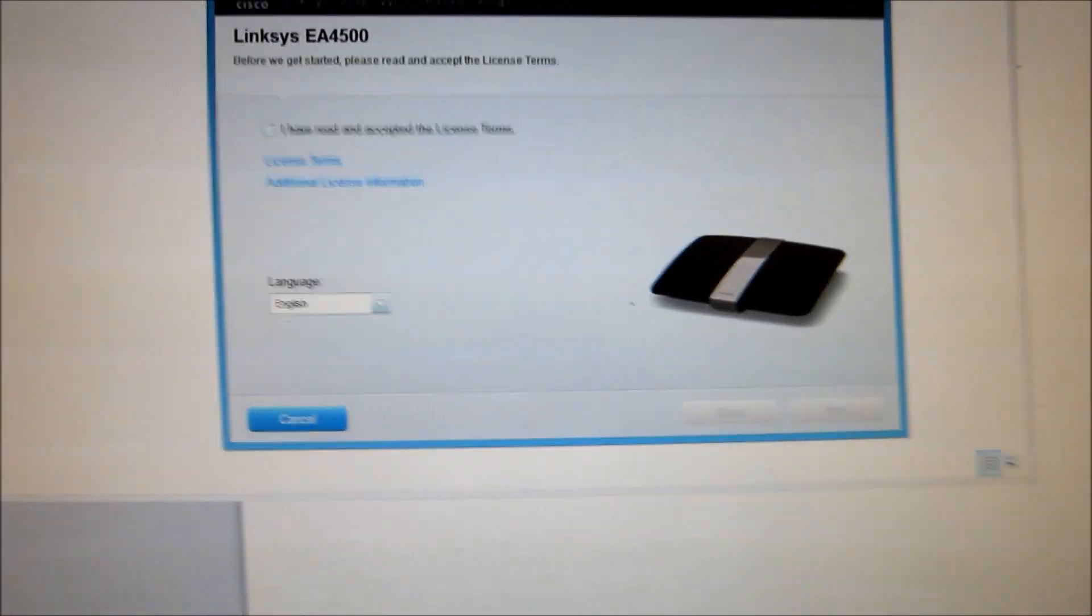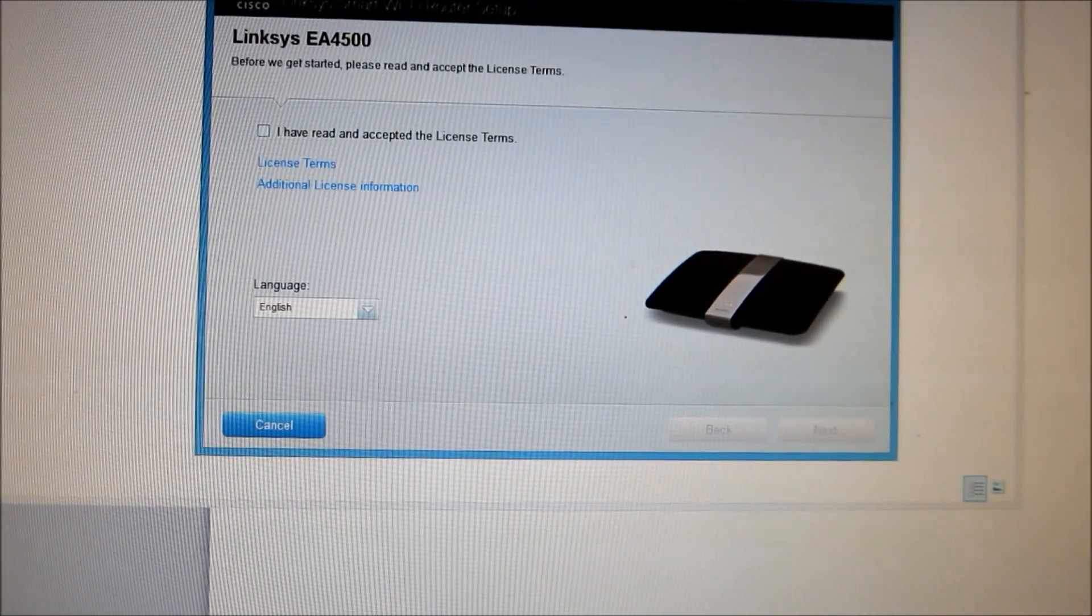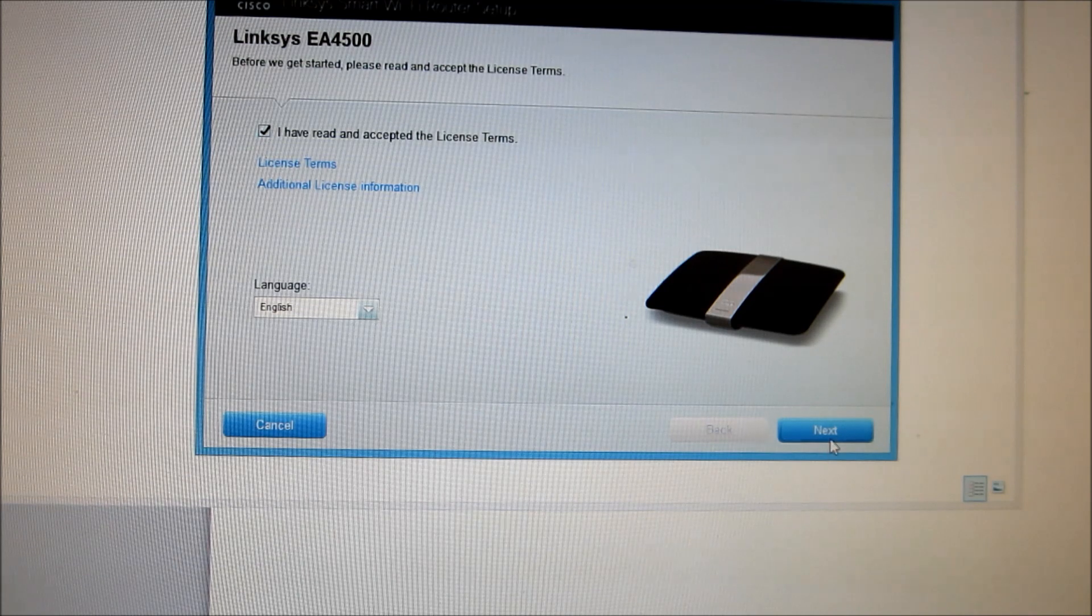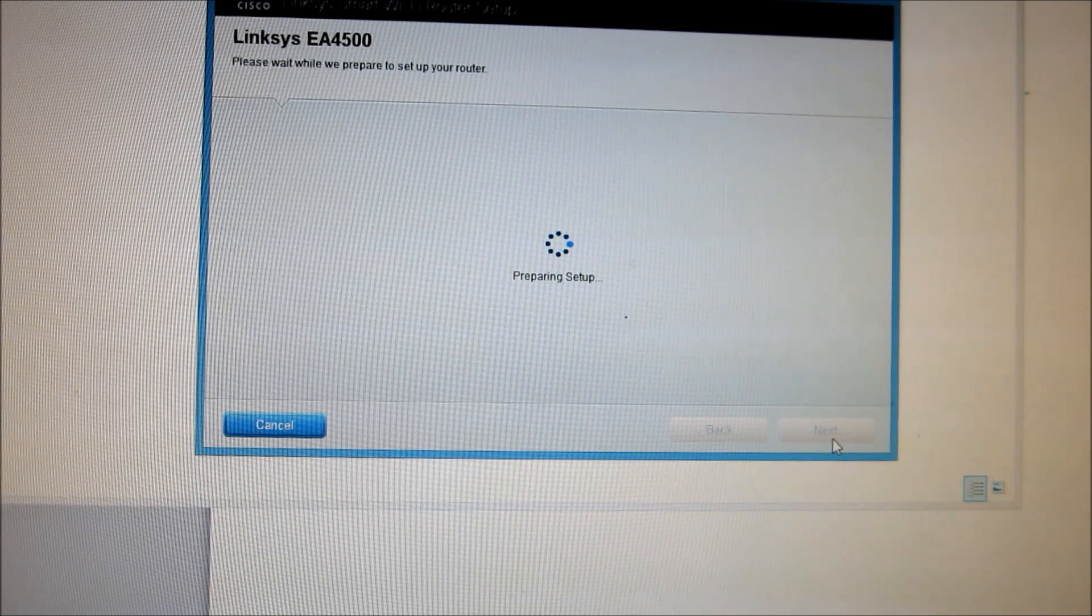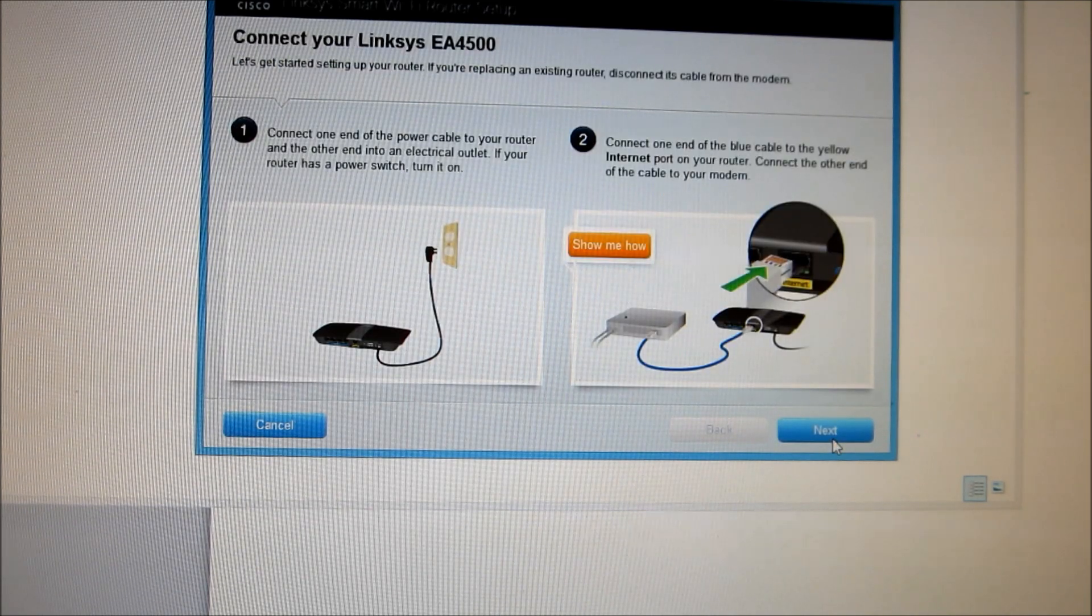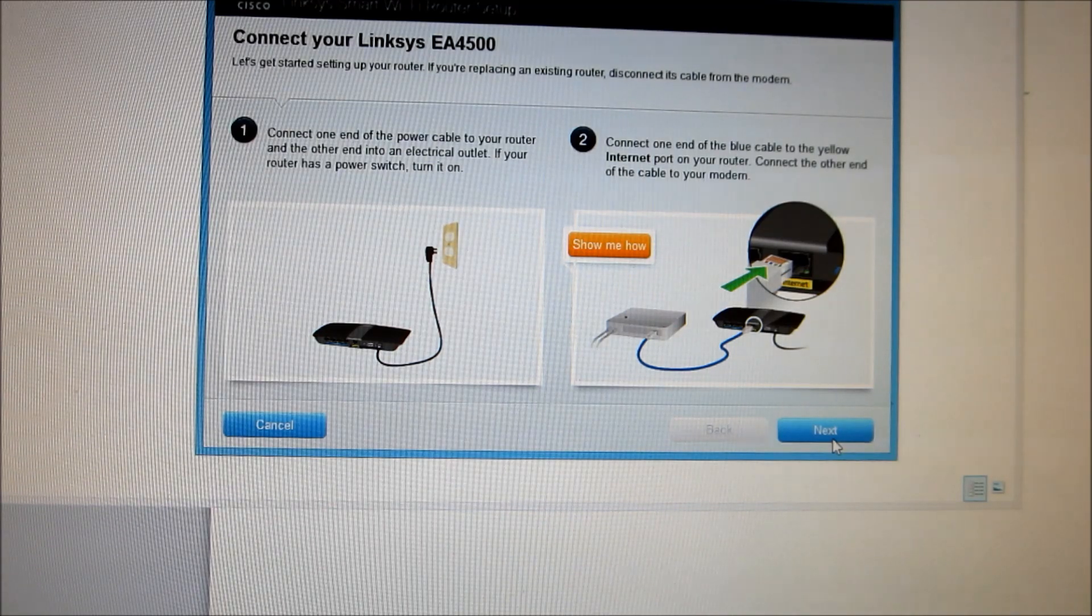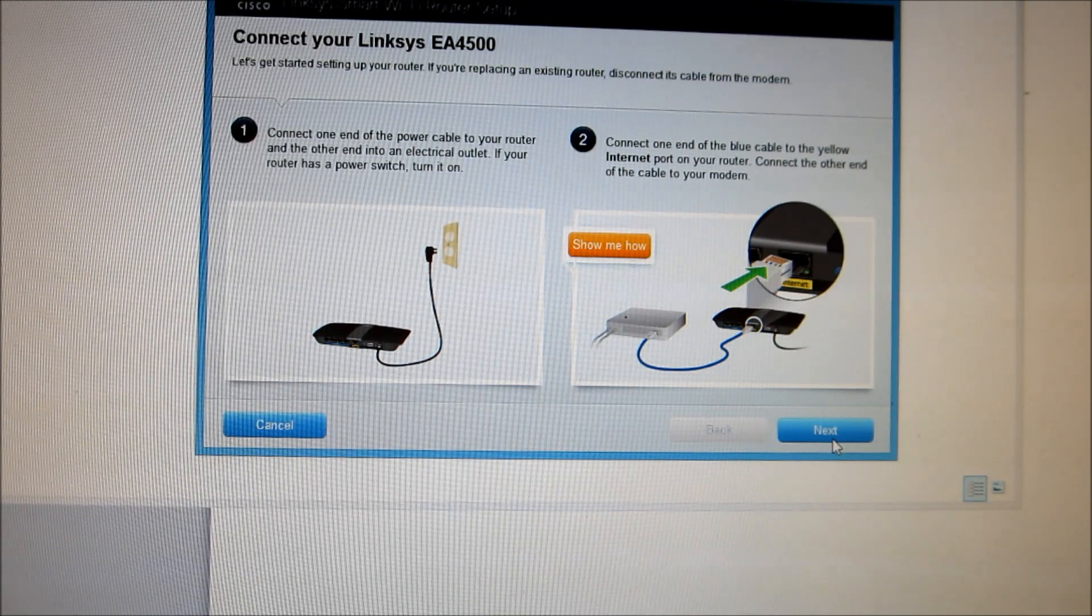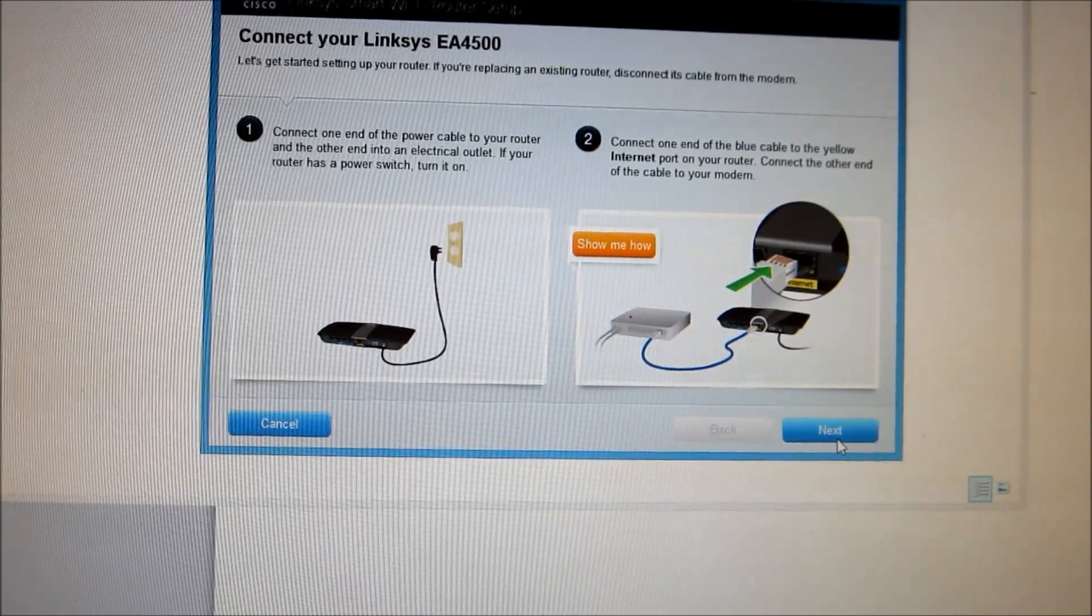And the first thing it asks for is have I read and accepted the license and terms? So we'll go to next and it's telling me to connect one end of the power cable to your router and the other end to an electrical outlet. Then connect one end of the blue cable to the yellow internet port on your router and connect the other end of the cable to your modem. That would be my modem for the internet. So let me do that.